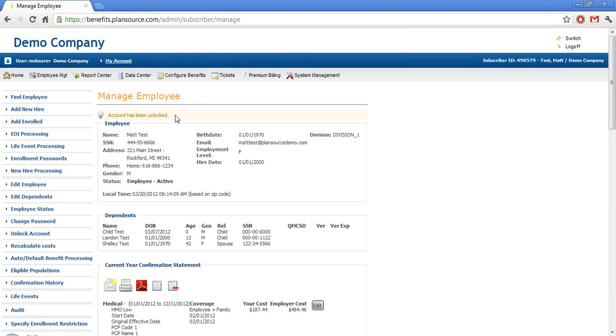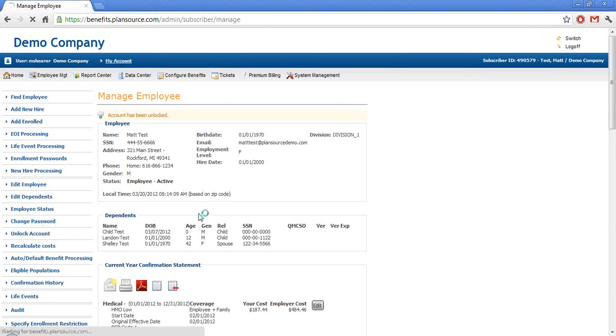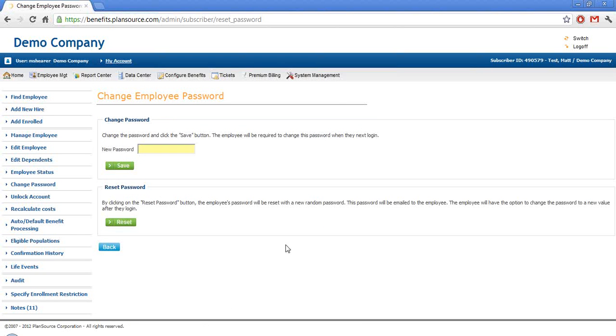Otherwise, if they need their password changed as well, we can go to change password and then we can either define a password that we want to communicate to the employee ourselves